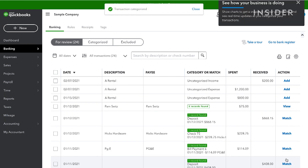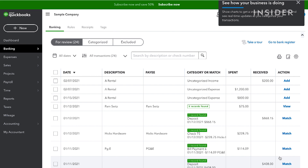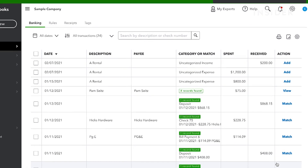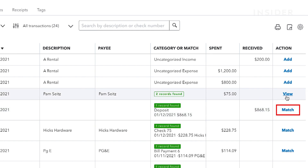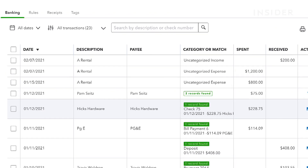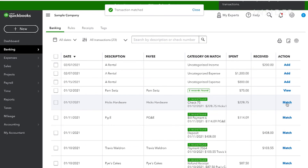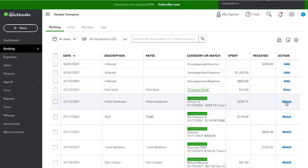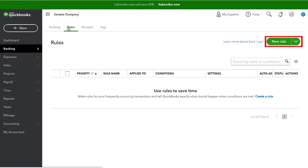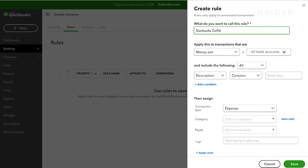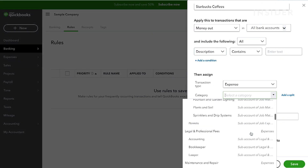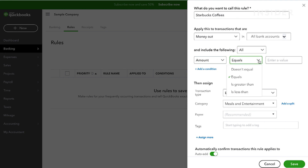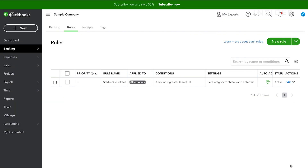If you've manually added any transactions into QuickBooks, you can match these with the bank transactions by choosing the Match button next to these payments. You can create rules to automatically categorize transactions that happen regularly. In the Banking tab, click on Rules at the top. To add a rule, click New Rule here. When categorizing your expenses, QuickBooks will often ask if you want to make a rule as you go. You can review these in the Rules tab and change them.